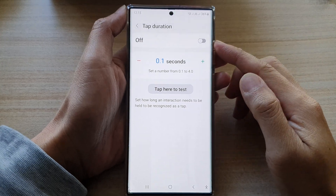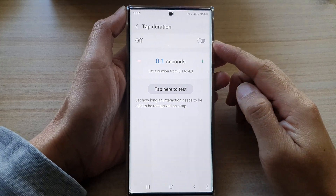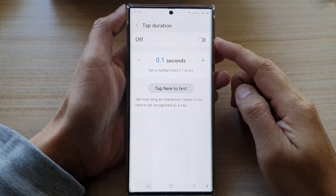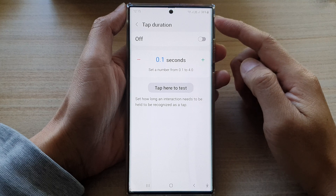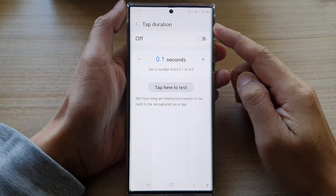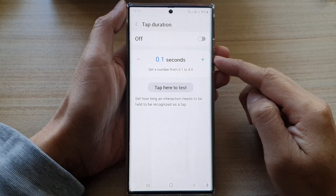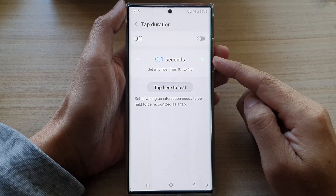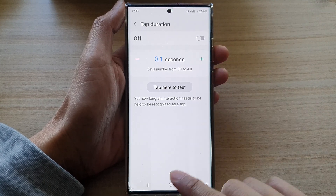In this video we're going to take a look at how you can change the tap duration time on a Samsung Galaxy S22 series.